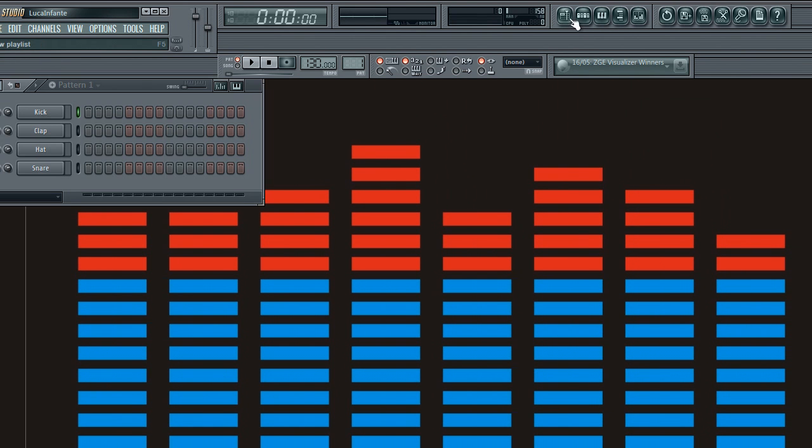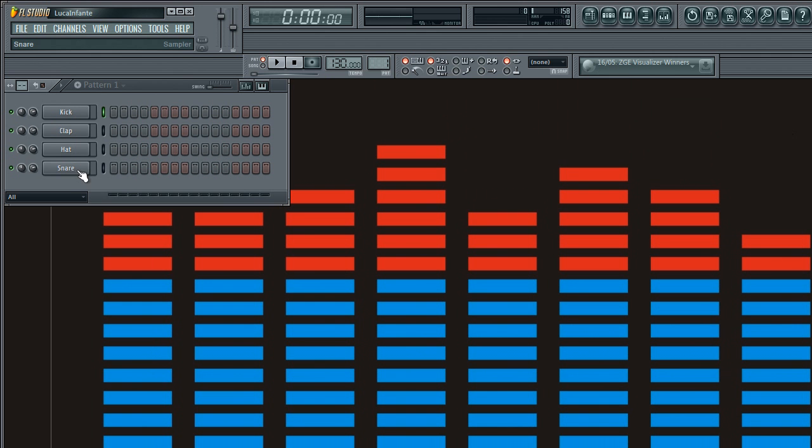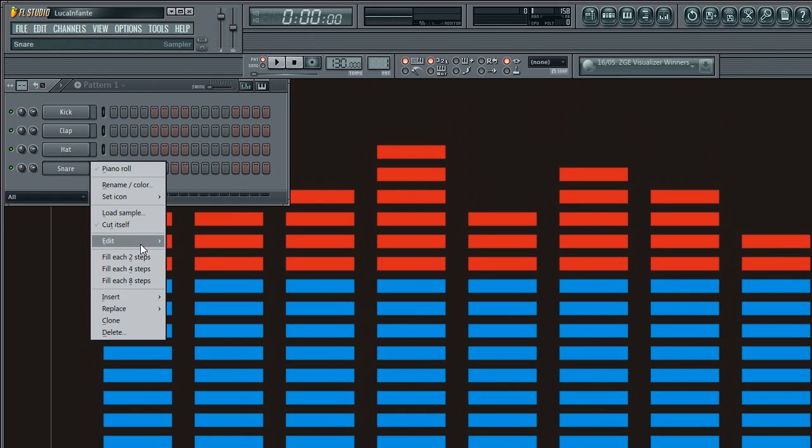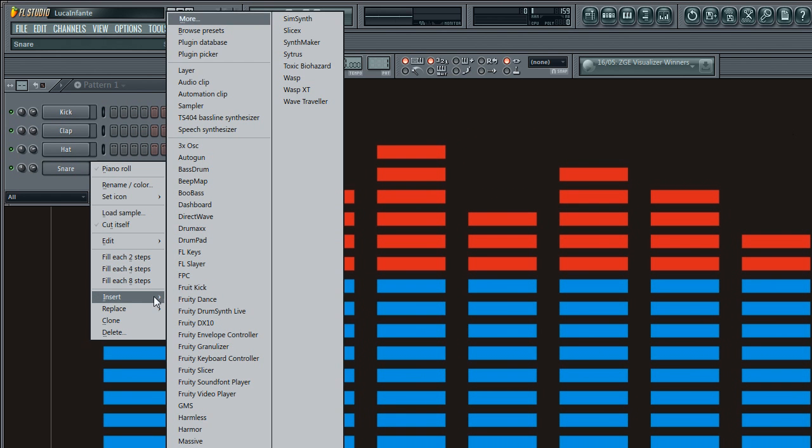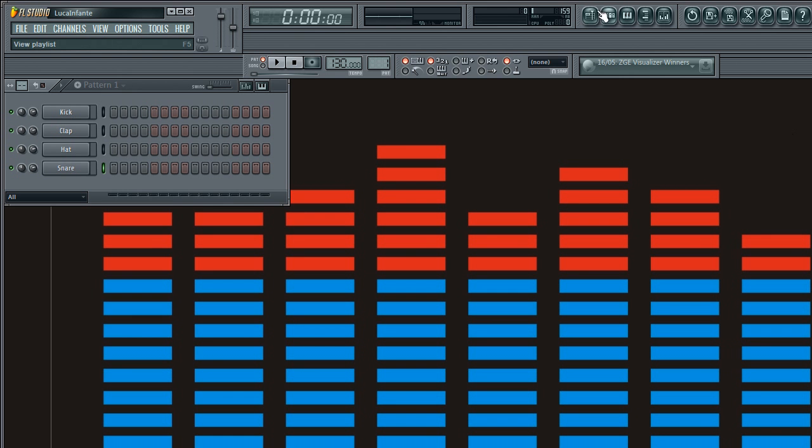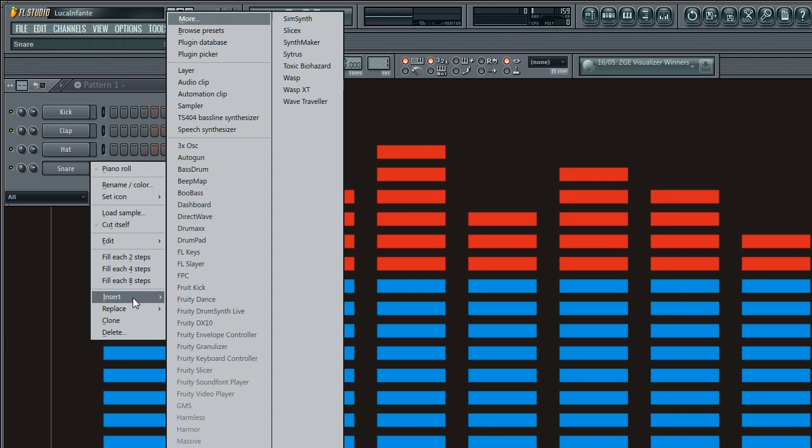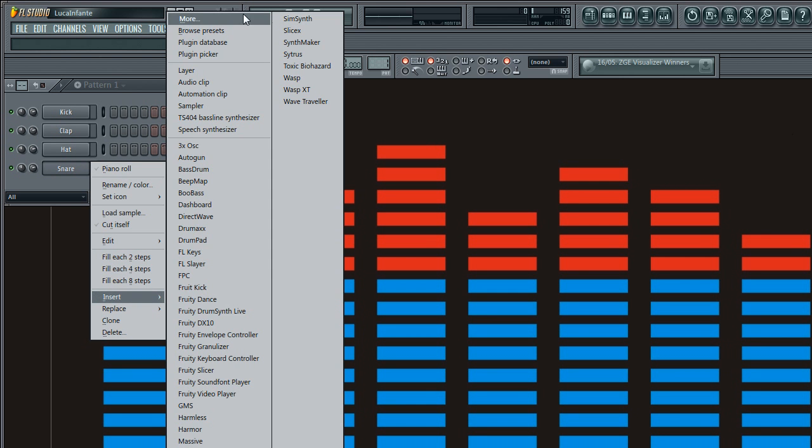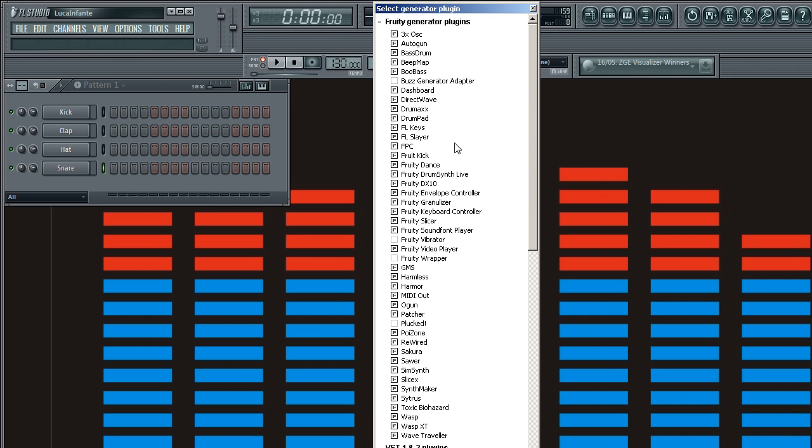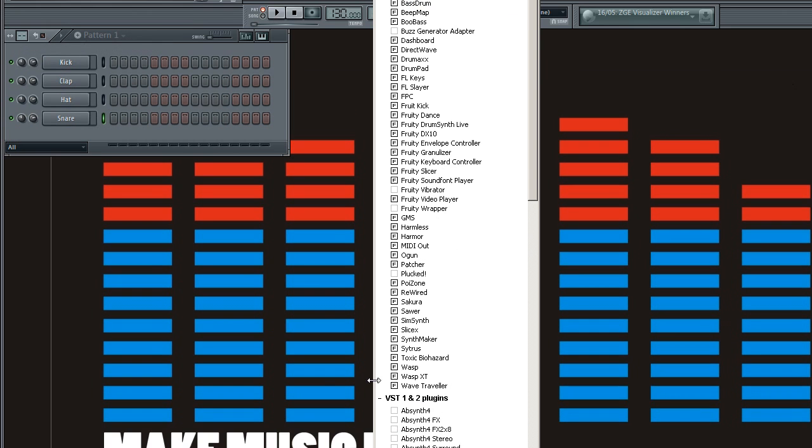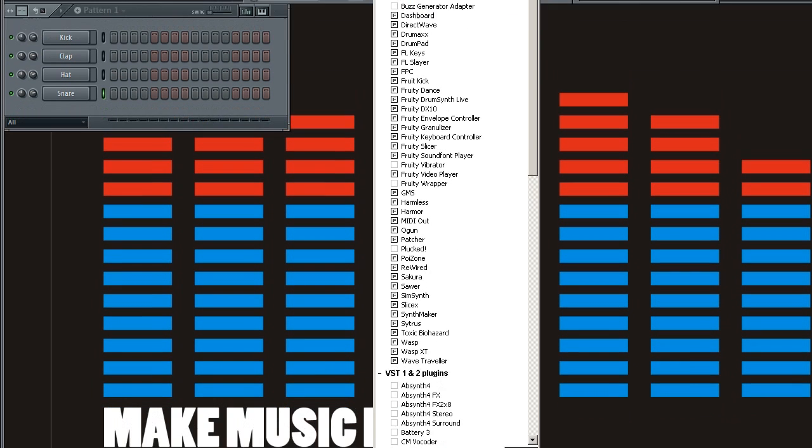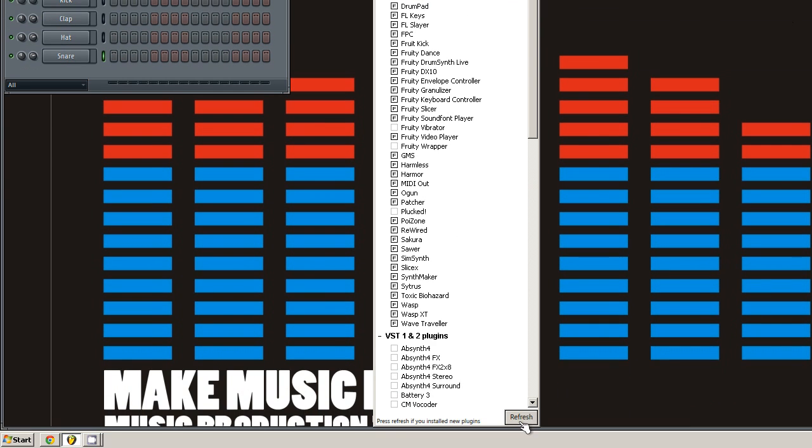You open the Step Sequencer. If you want to install sound producing synths, so like Massive or any VST that makes a sound basically, you want to go into the Step Sequencer, right click on any of the sounds in there and just go to More. And then when you're here, you need to click refresh and fast scan.